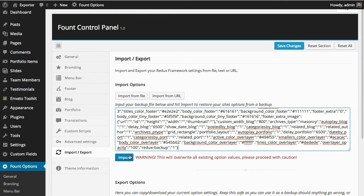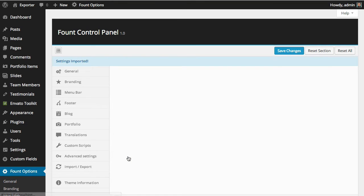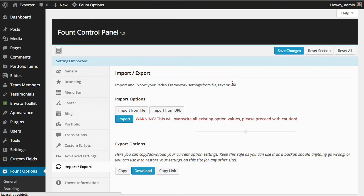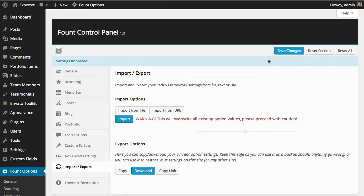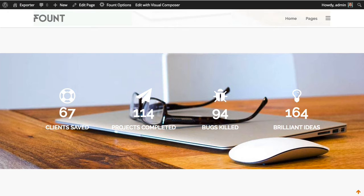This will overwrite the previous theme options, so you click on import. And OK, the settings were imported, and we hit save, save changes.